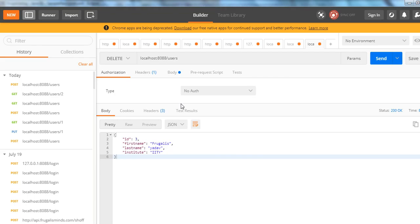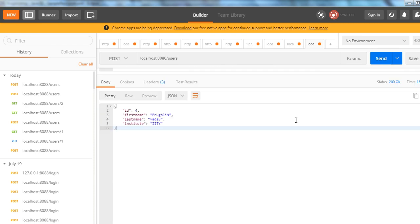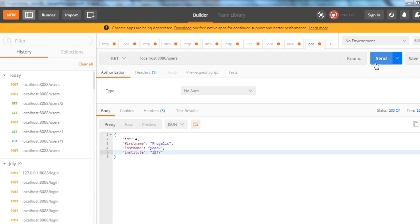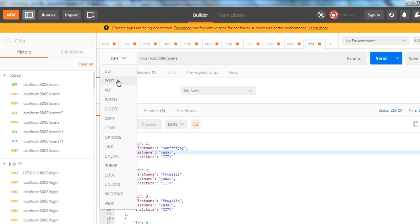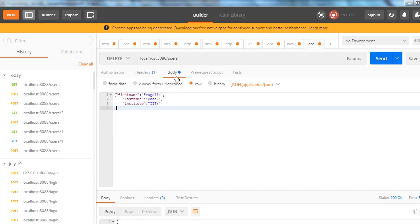Let's see what our REST API should look like. We are creating an endpoint known as users where we can put data — first name, last name and institute — and save it. Once we send it, it should be saved. We should be able to retrieve the users present in the database. These are the four users present. We can also update and delete the user. These are the four CRUD operations we can do from the application.